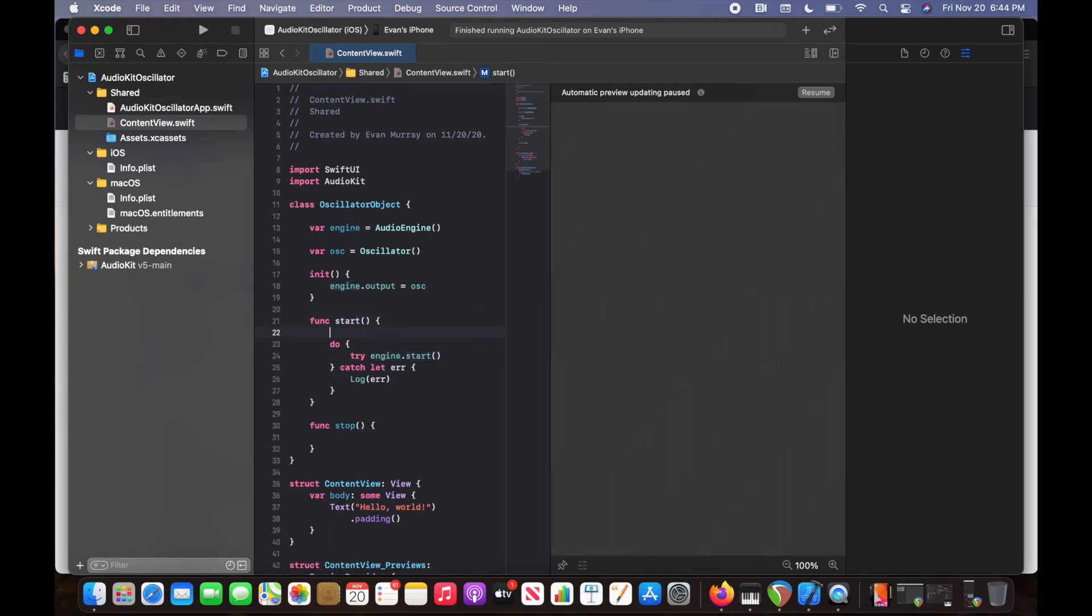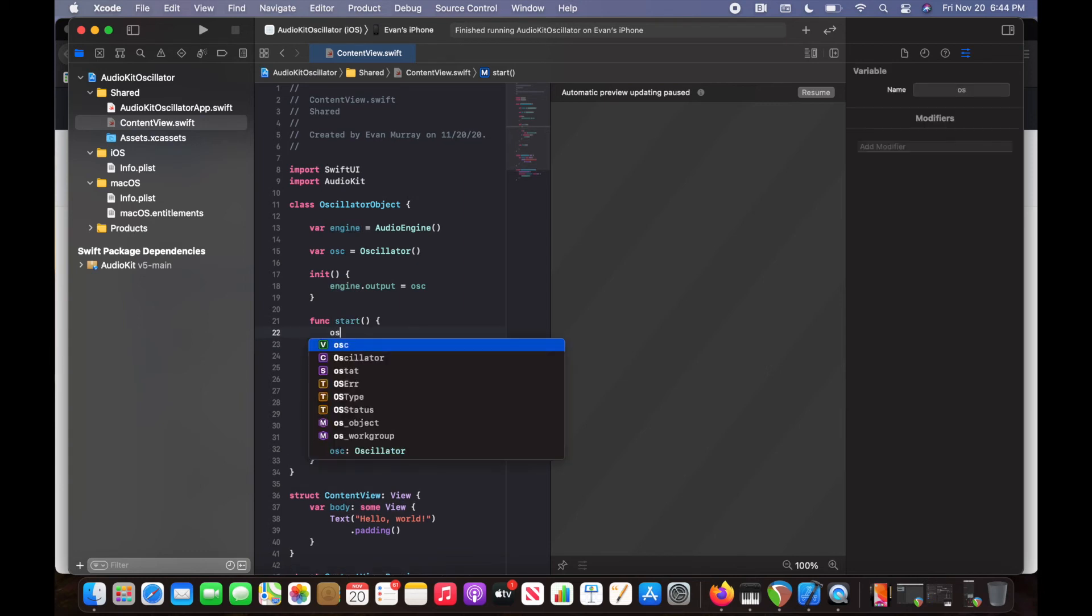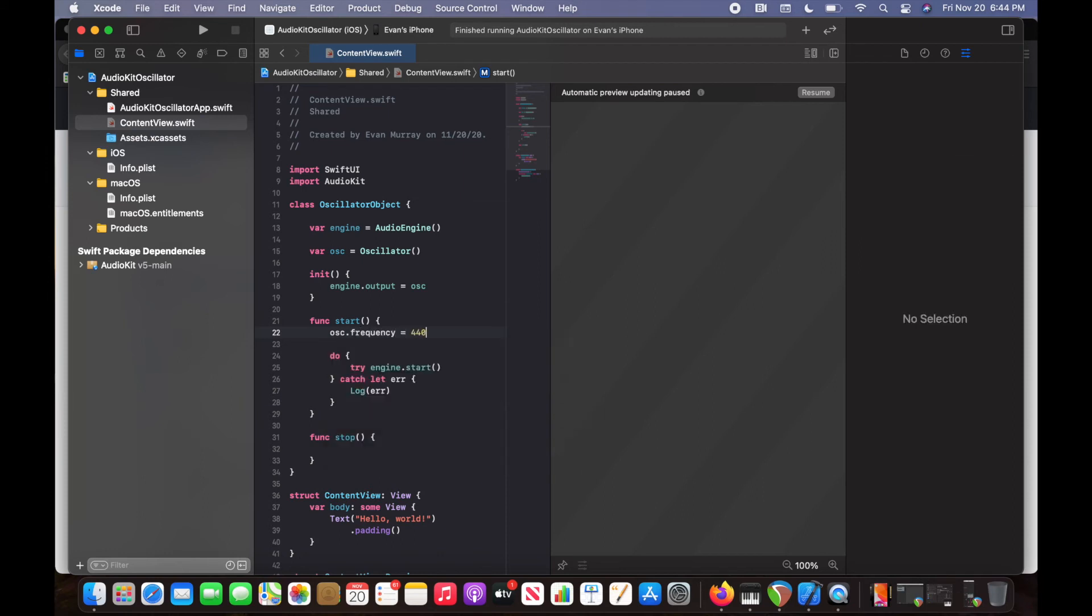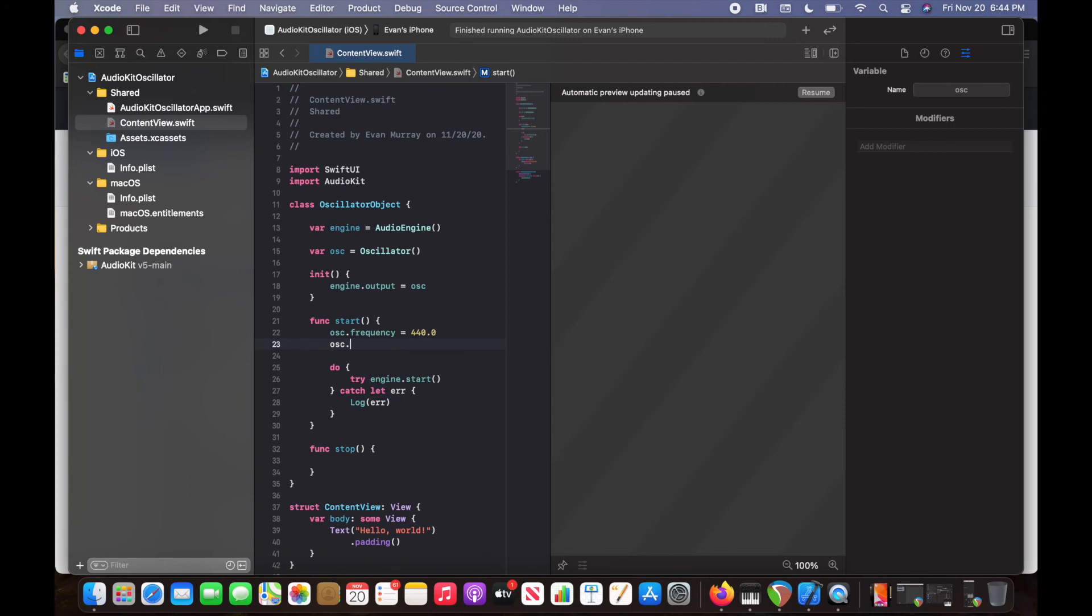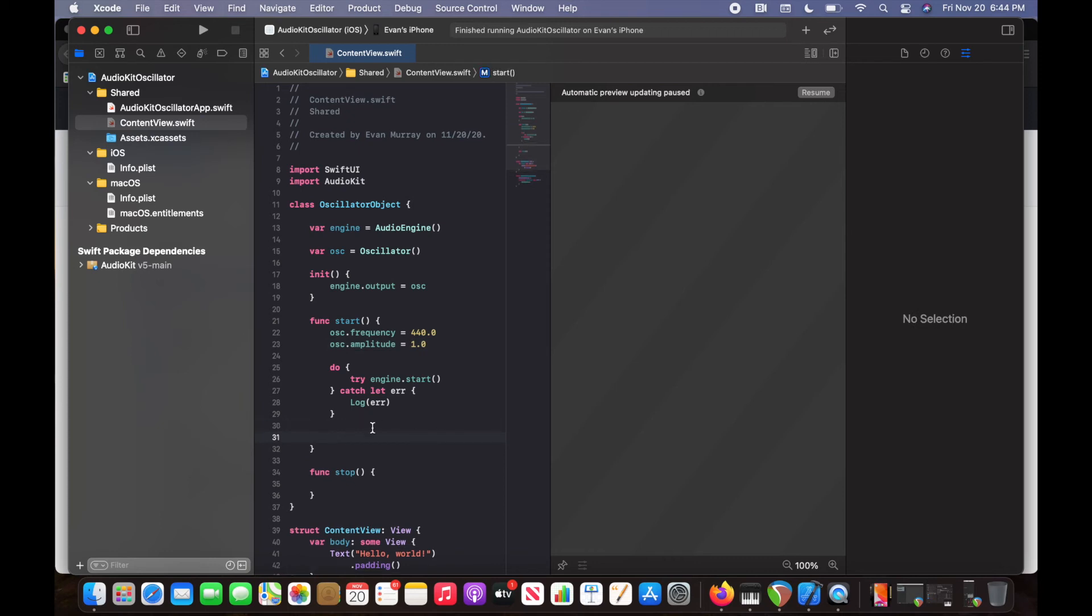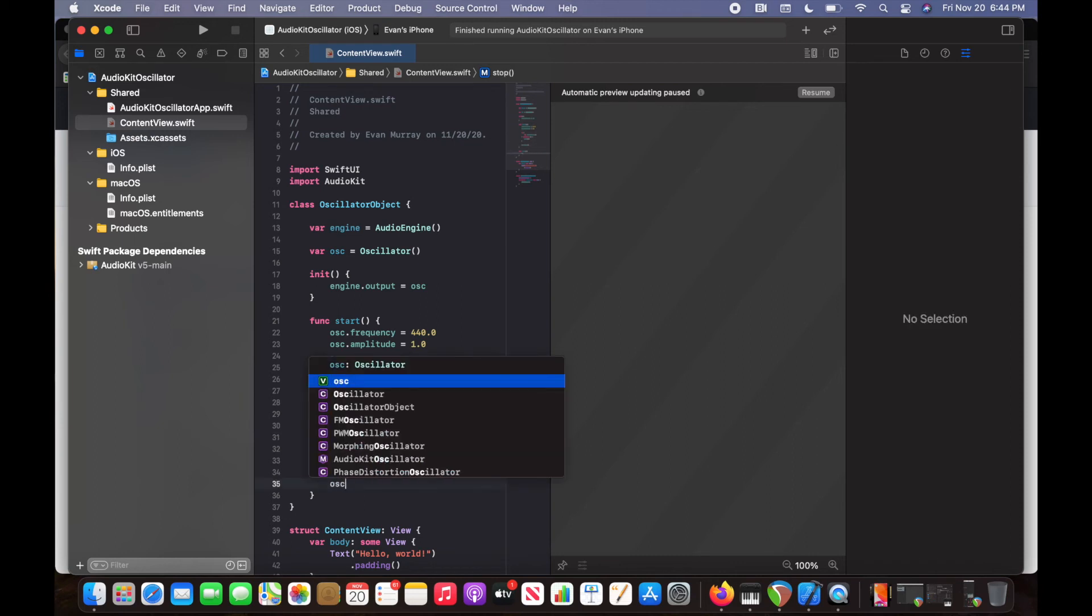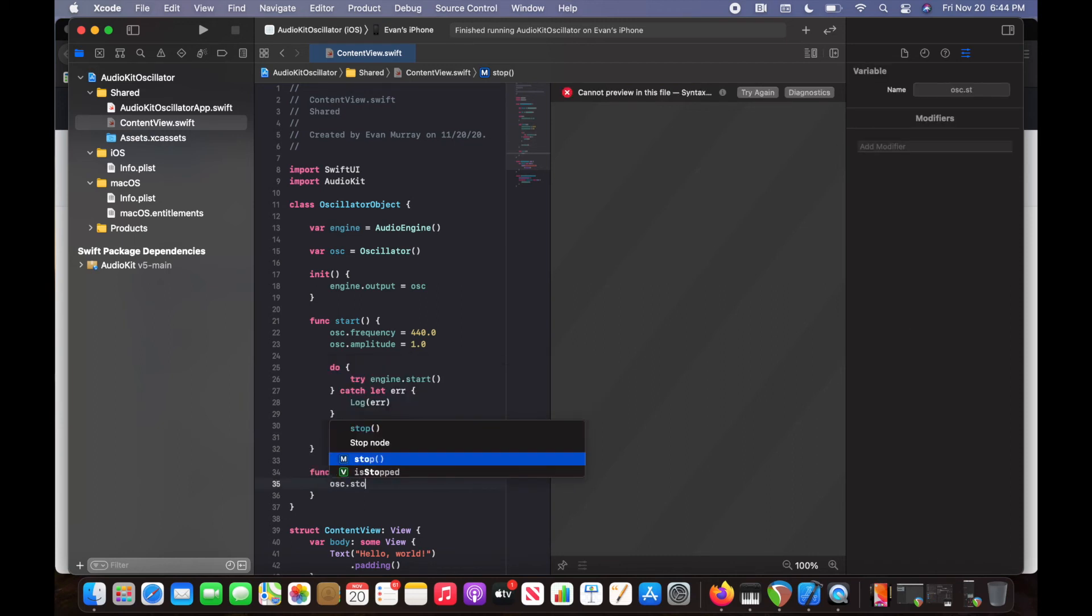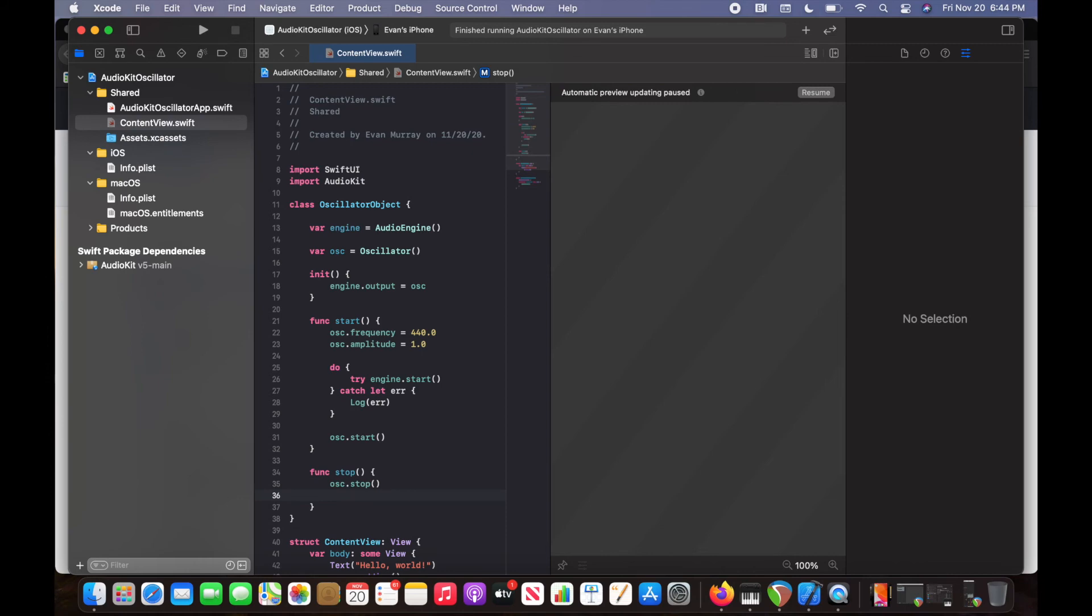And then before that, we can still set the parameters for our oscillator. So osc.frequency, that's going to be 440. And then our amplitude is going to be 1.0. And then after we start our engine, then we can start our oscillator. And in here, we'll stop our oscillator just before we stop the engine.